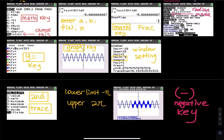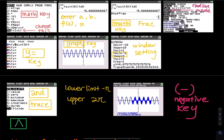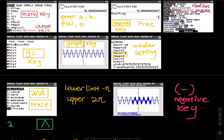To get the area, hit second then trace. Select the last option. The lower limit is negative pi. Make sure you use the negative key, which is right next to the decimal point. To type pi, hit the second key and then hit the exponent key — above it there is a pi symbol. For 2 pi, type 2 and then do the same for pi.